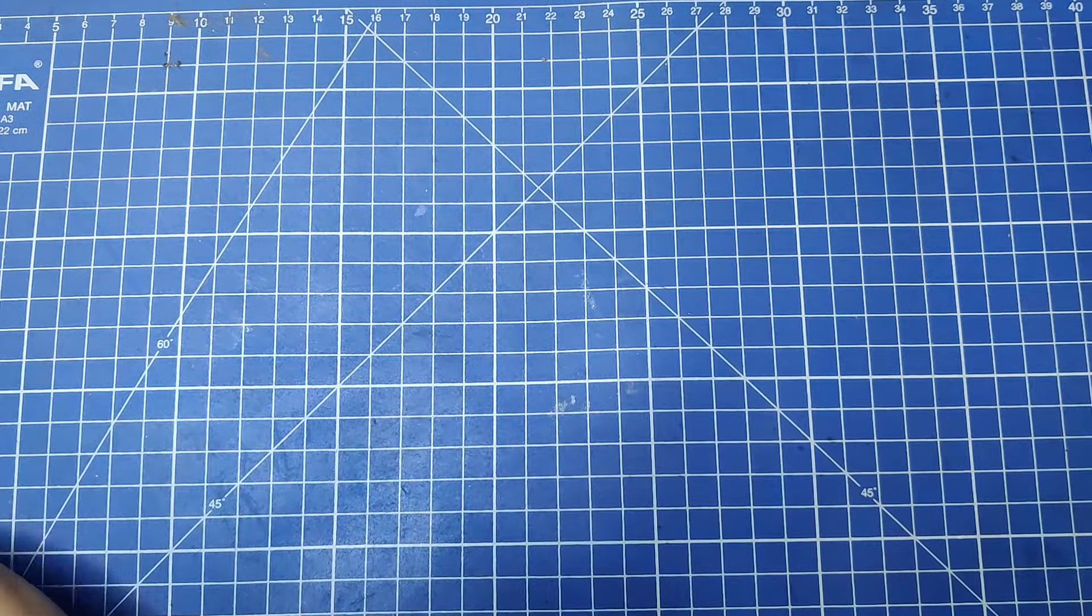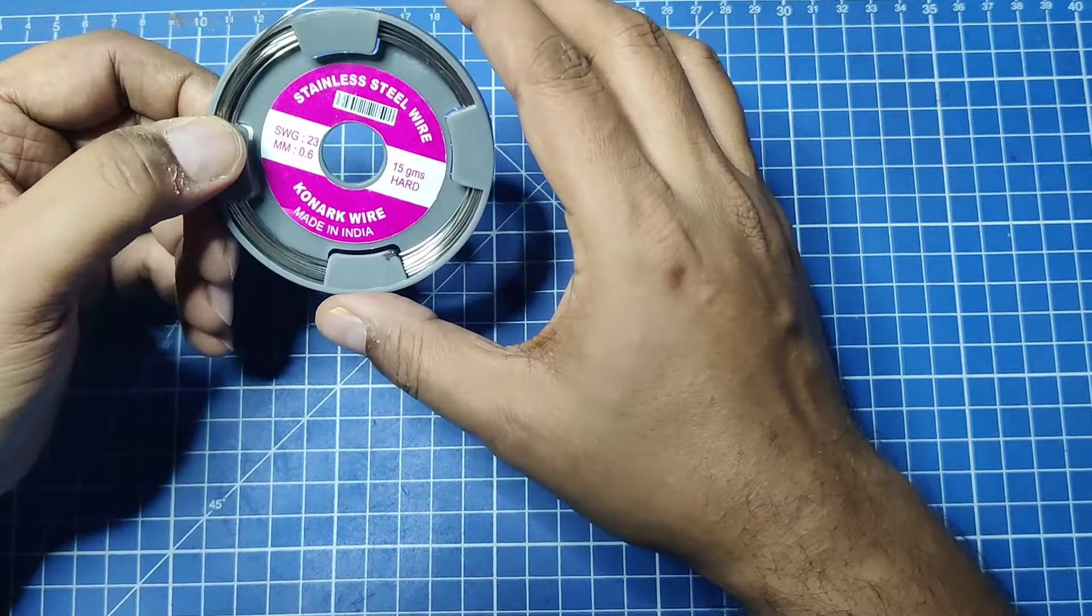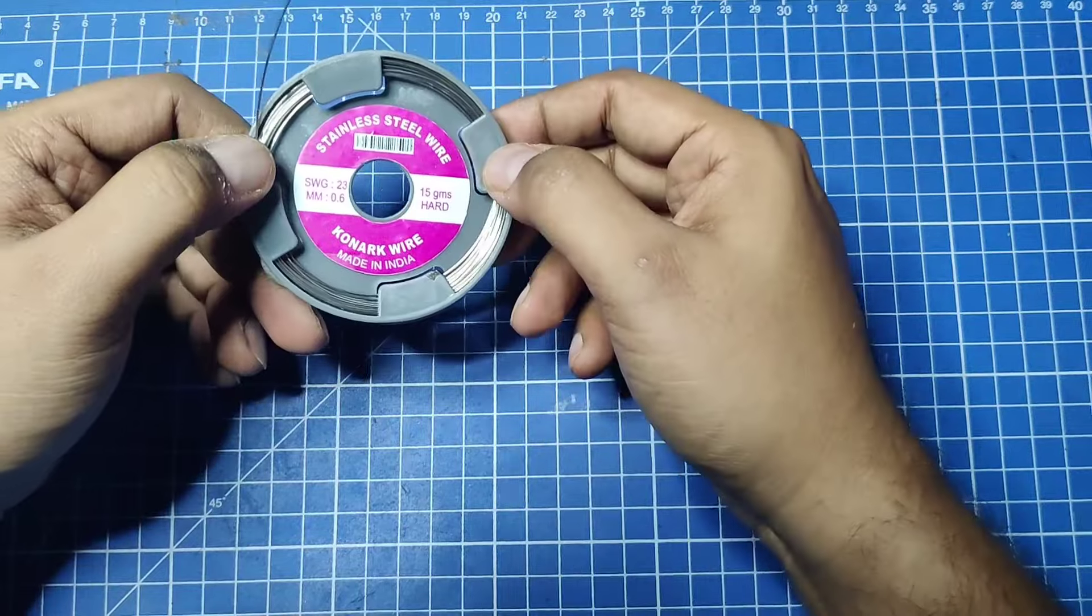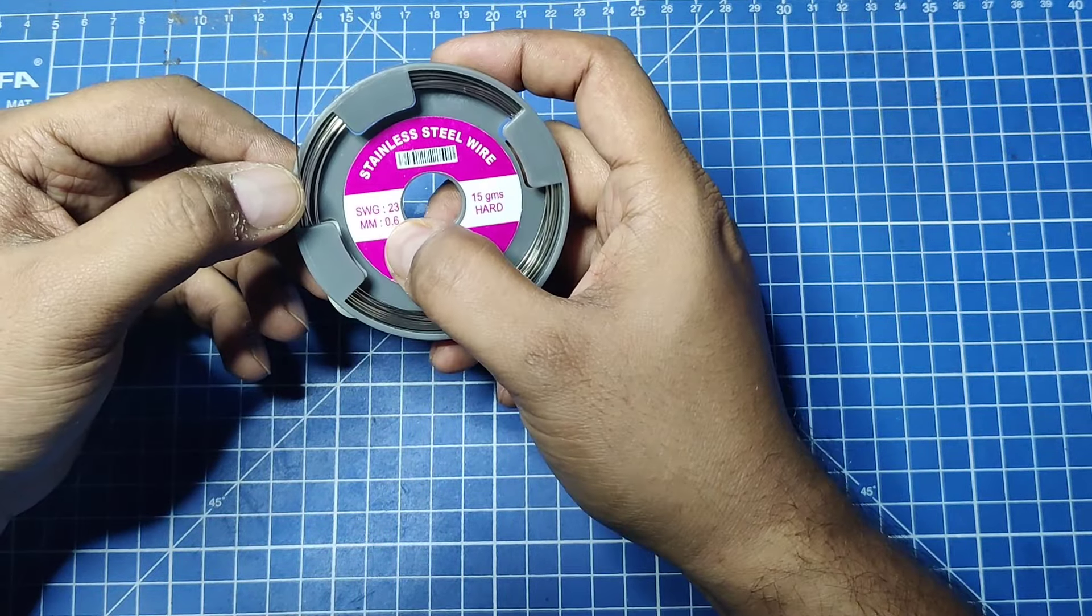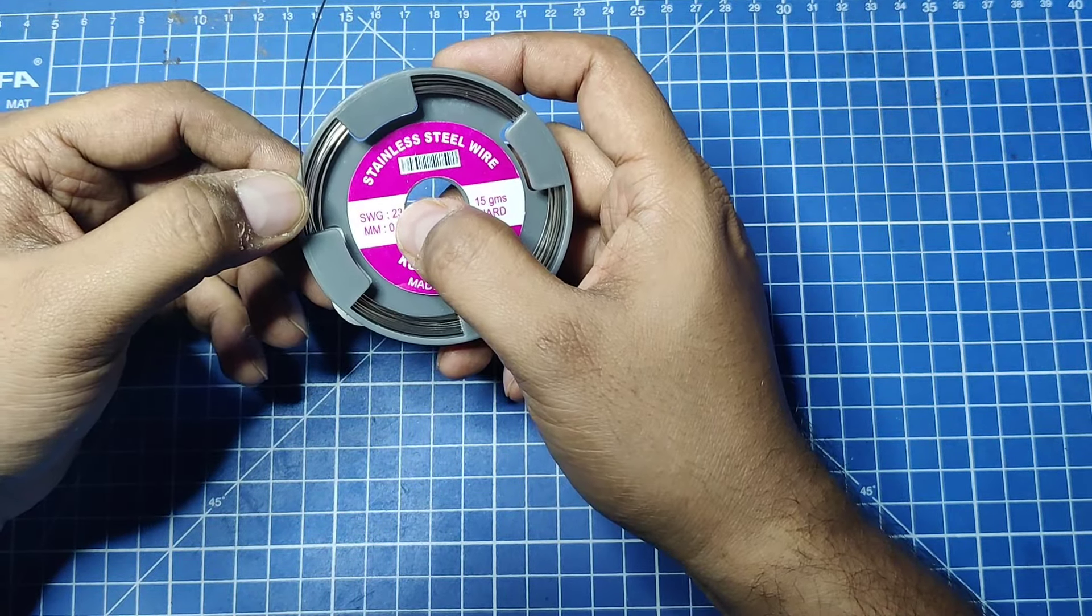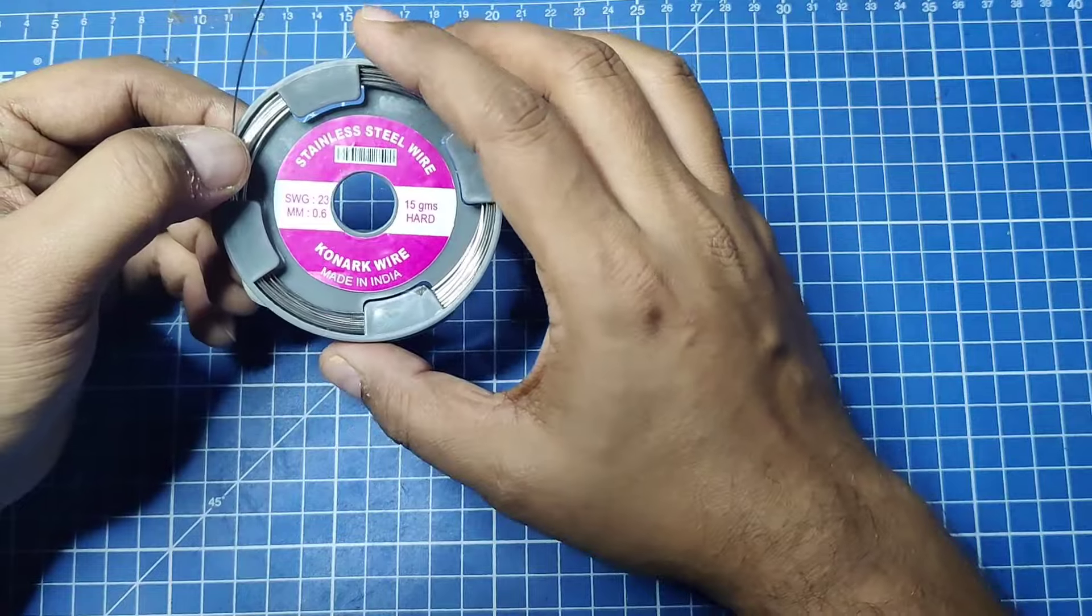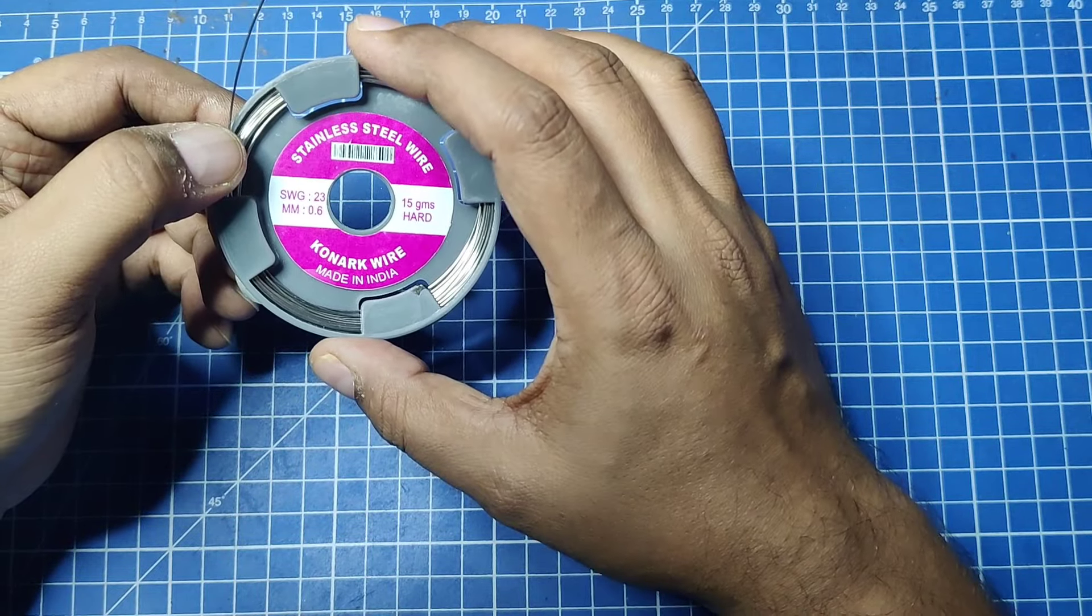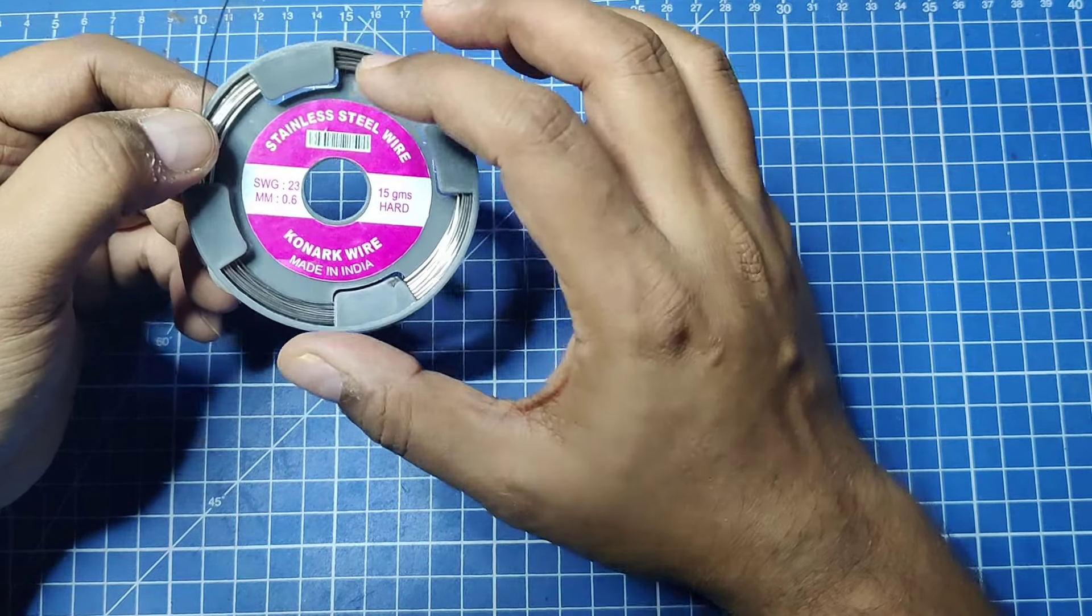The main thing I use is this wire. This is 0.6mm or 23 gauge stainless steel orthodontic wire. If you search for orthodontic wire, you will find this.